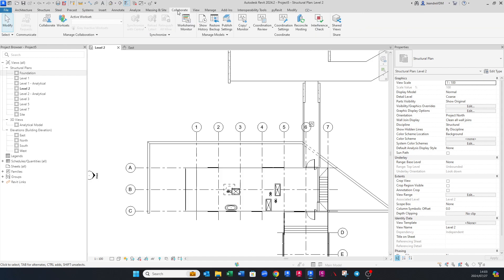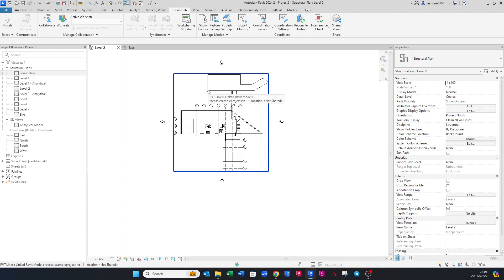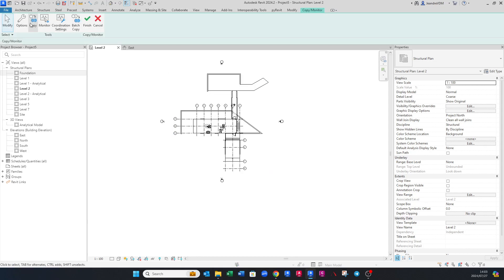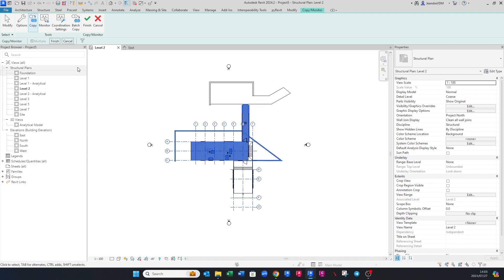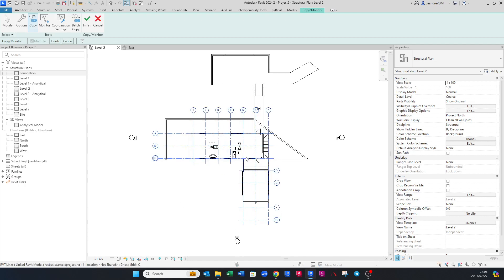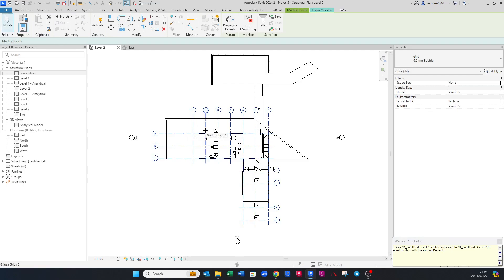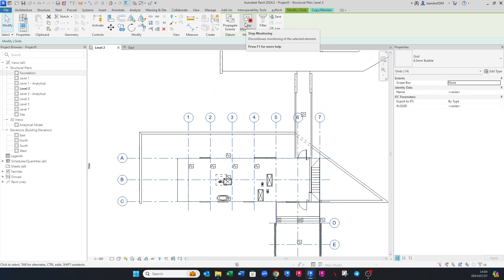The second way is to go to Collaborate > Copy/Monitor > Select Link. Hover over the linked model until it turns blue and shows the name, then click it. A tab opens at the top — click Copy, select Multiple, and highlight the whole drawing. Then go to Filter, click Check None, select Grids, and click OK. All grids are now selected. Press Finish. It will ask about monitoring the grids relative to the architectural model, but since grids don't usually change, we can click Stop Monitoring, then Finish.